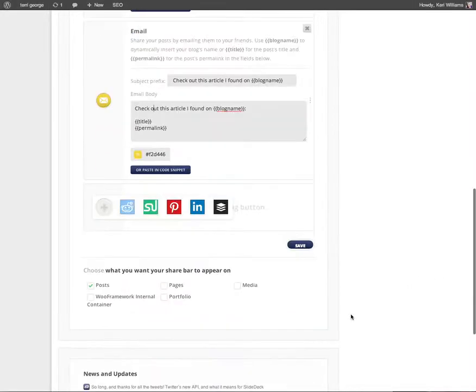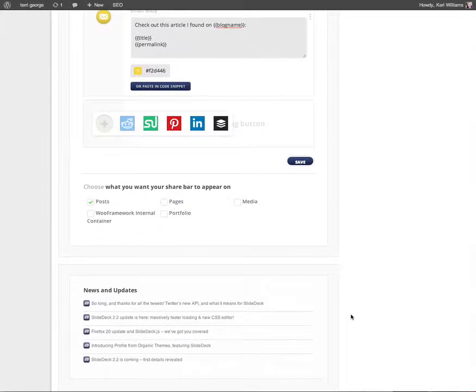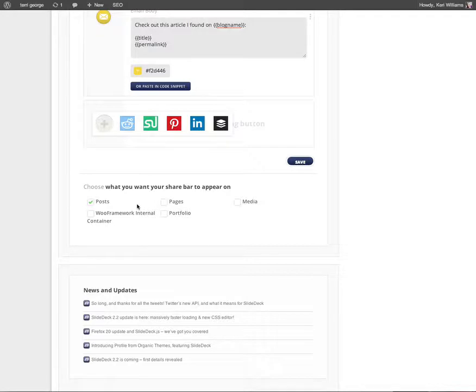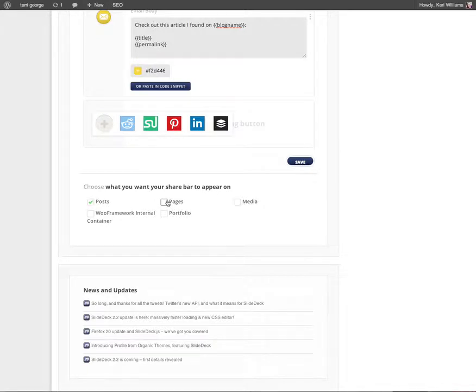Finally you probably want to have some control over where you want your share bar to appear on your site. Do you just want it on your blogs? If so tick posts only. Do you want it to appear on your content pages as well, things like your about page or your services page? You would tick that if you want it to appear there too.